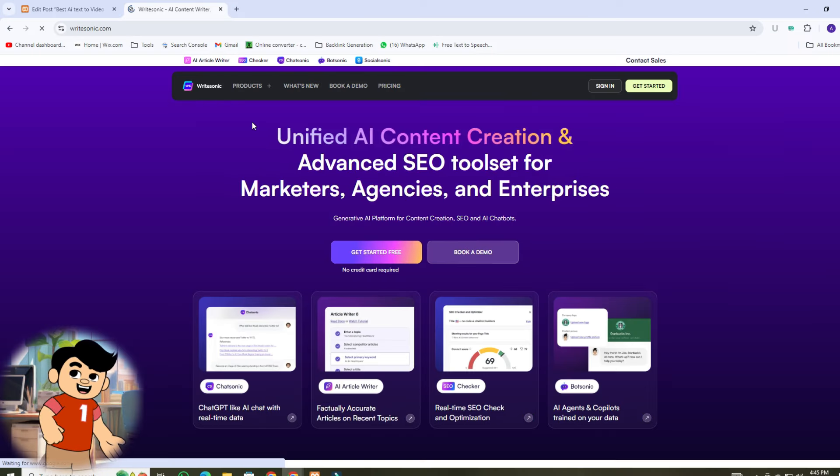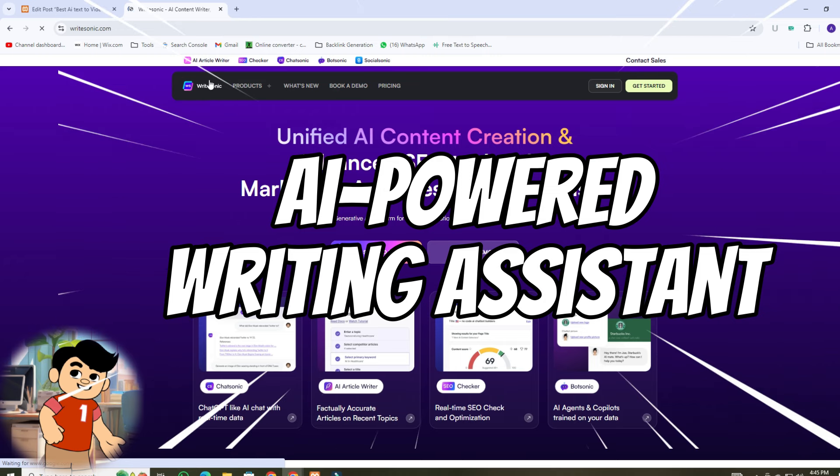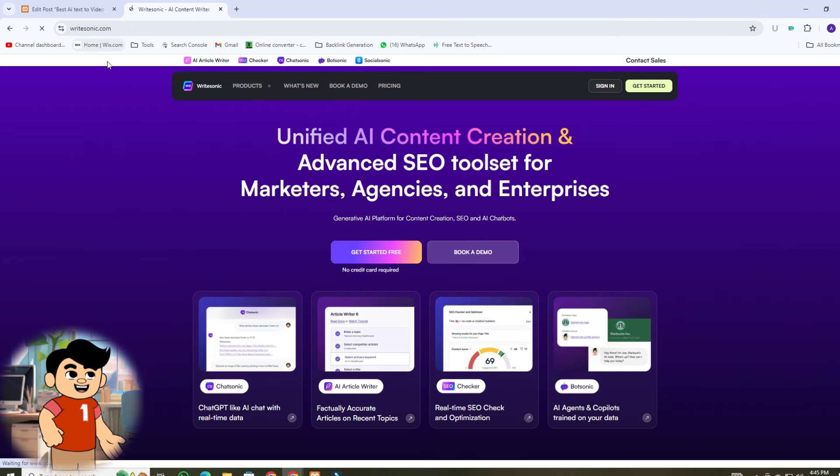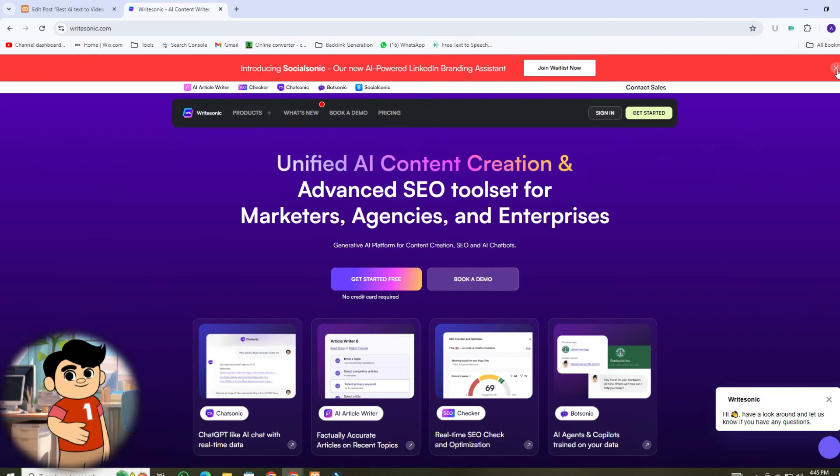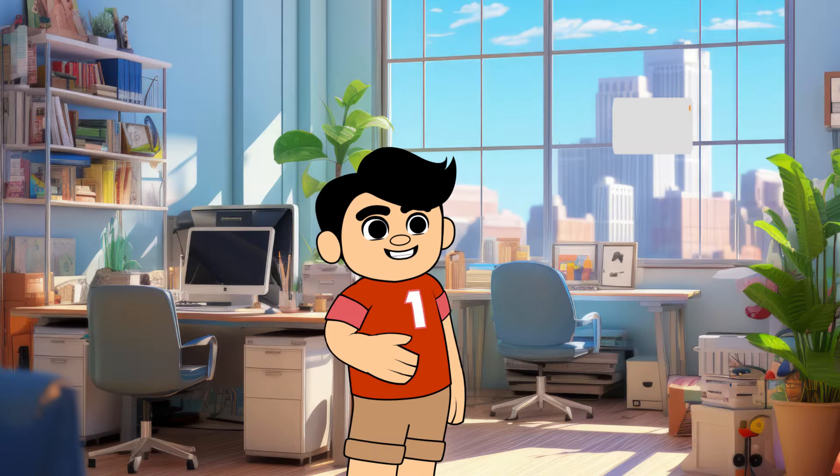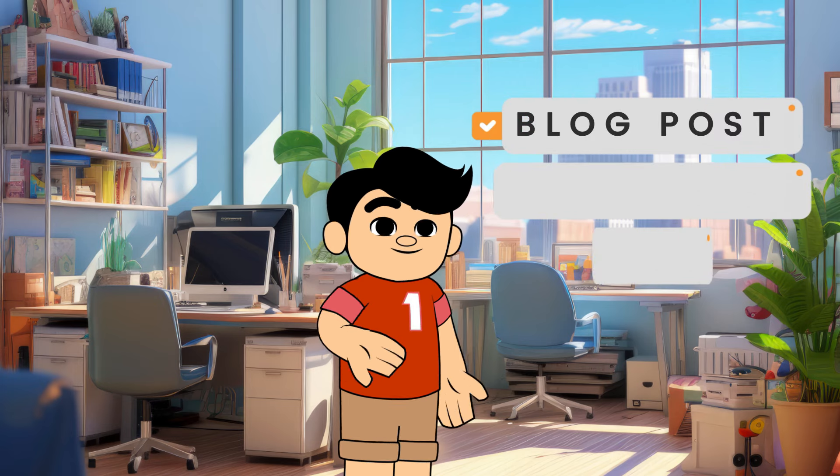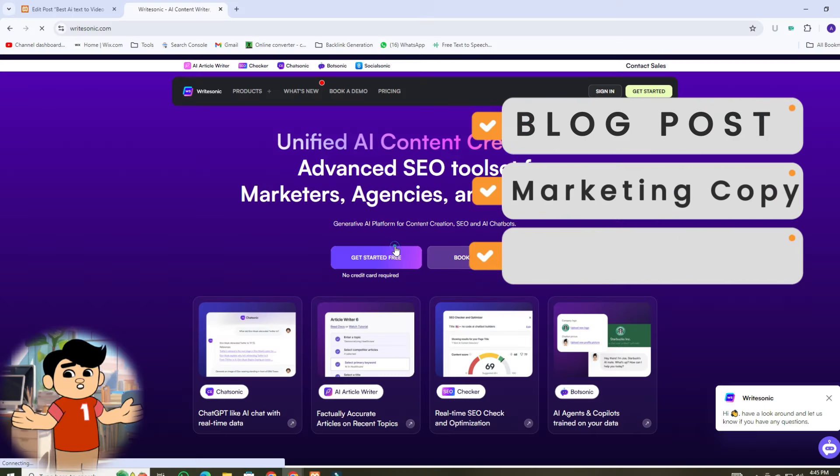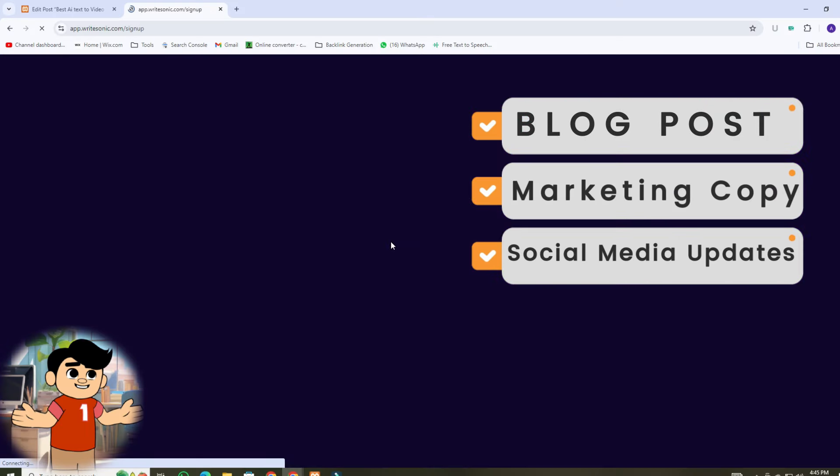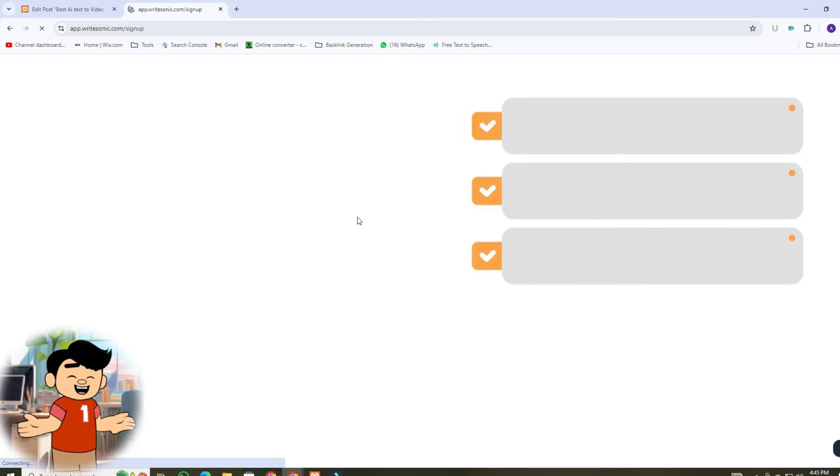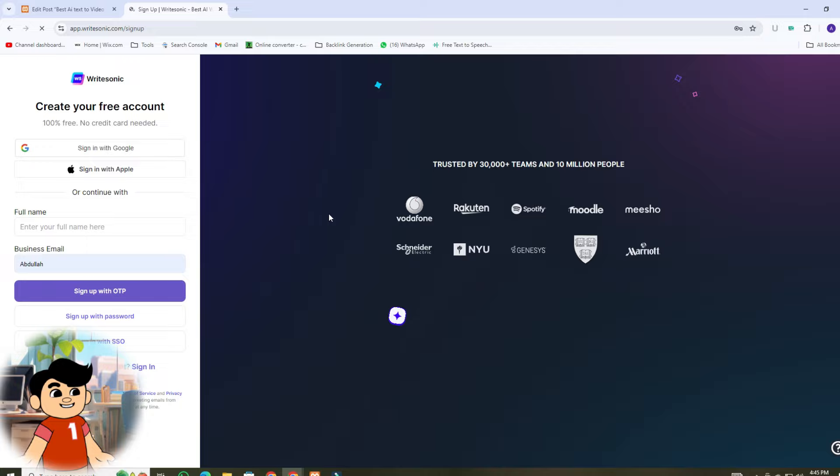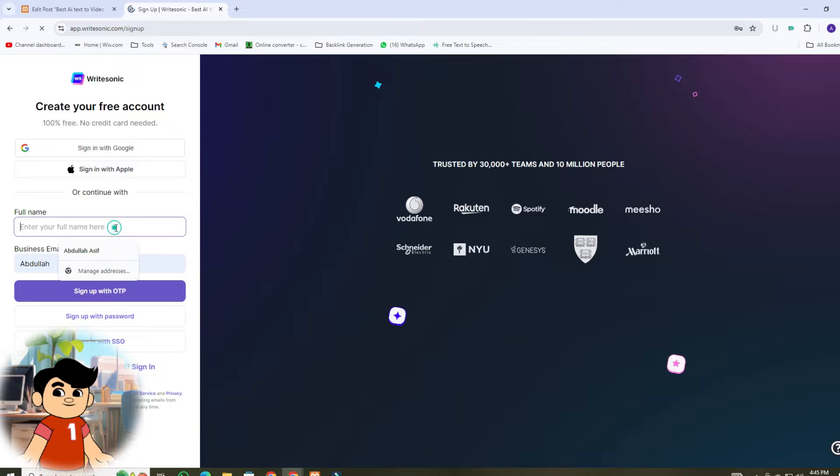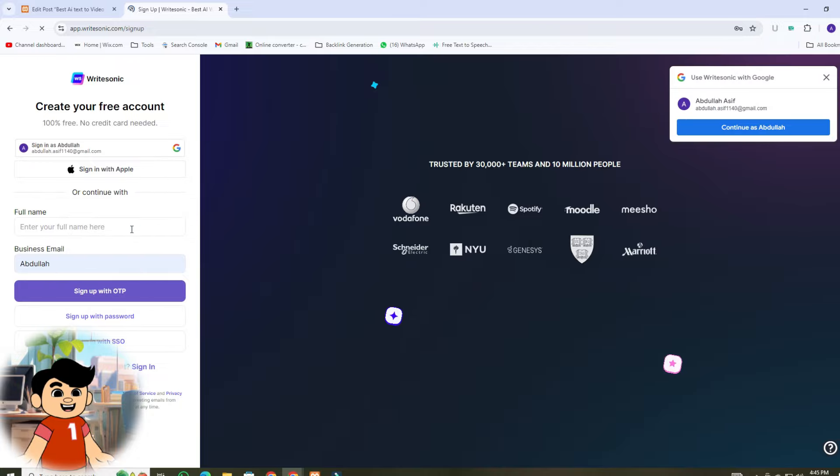WriteSonic is an AI-powered writing assistant that helps you generate content quickly and efficiently. Whether you're writing blog posts, marketing copy, or even social media updates, WriteSonic has you covered. If you are visiting for the first time, you must sign up for a WriteSonic account.